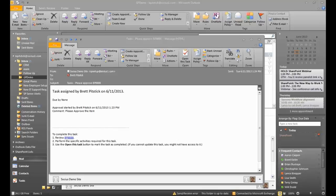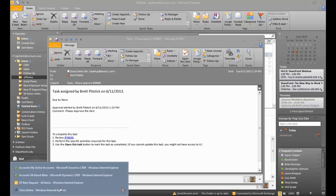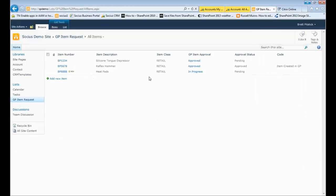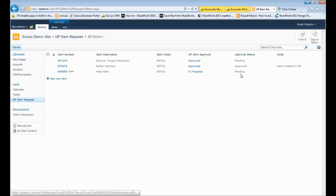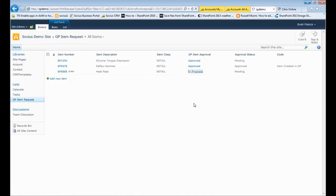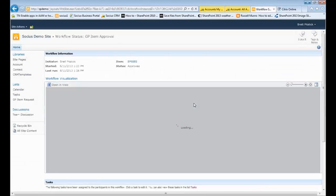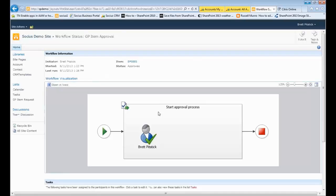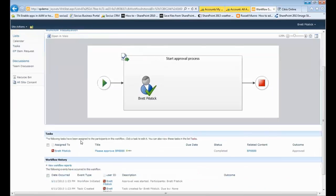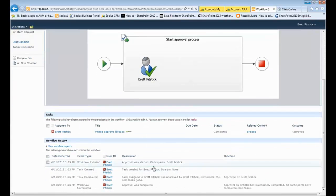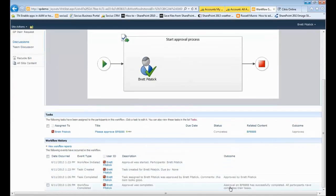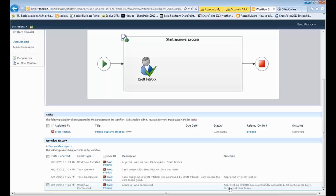So now over in SharePoint, I take a look at that over there. I can see this item here. It's pending. I have this approval process. I'm going to go ahead and look at that. You'll see that I get a visual on this. Looks like I have approved it. You can come down here and I can see information. The approval has been successfully completed. All participants have completed their tasks.